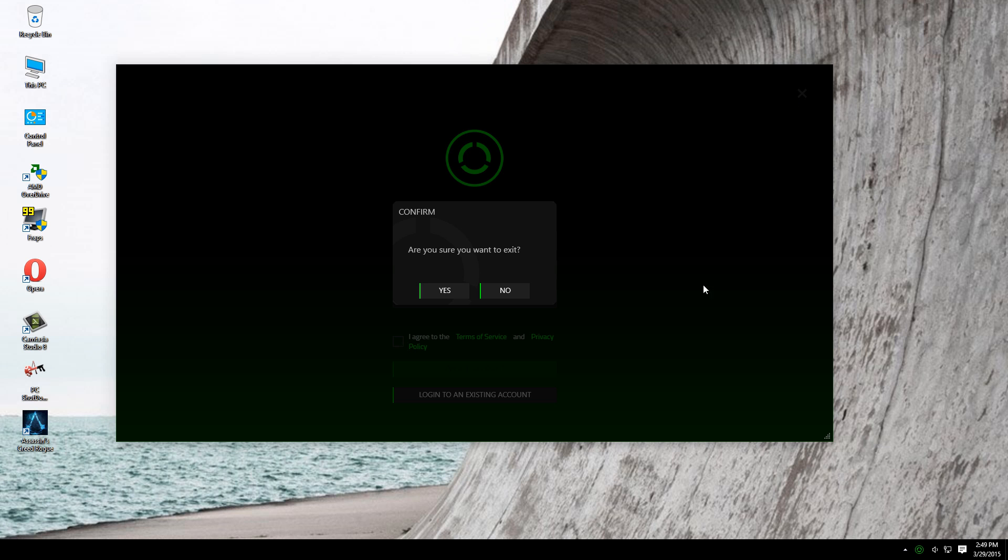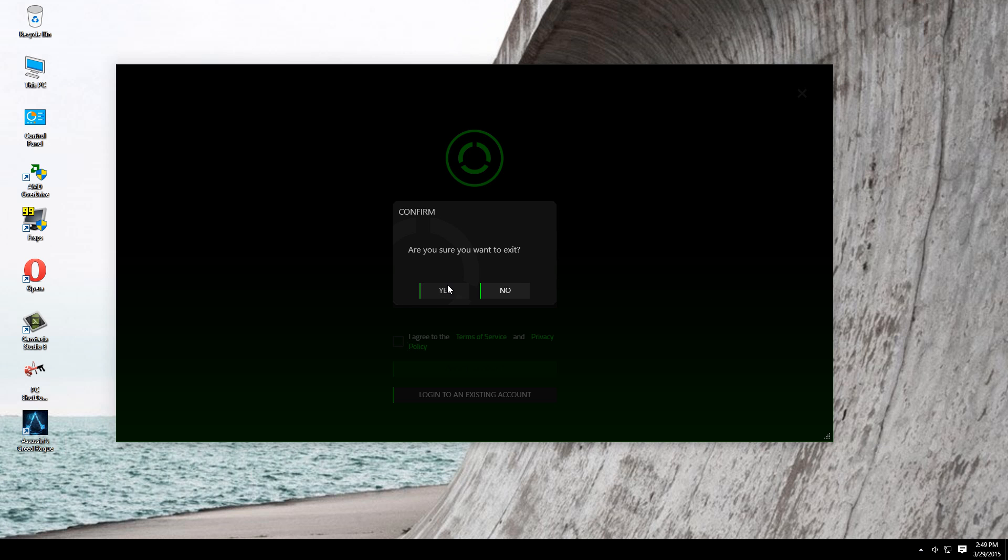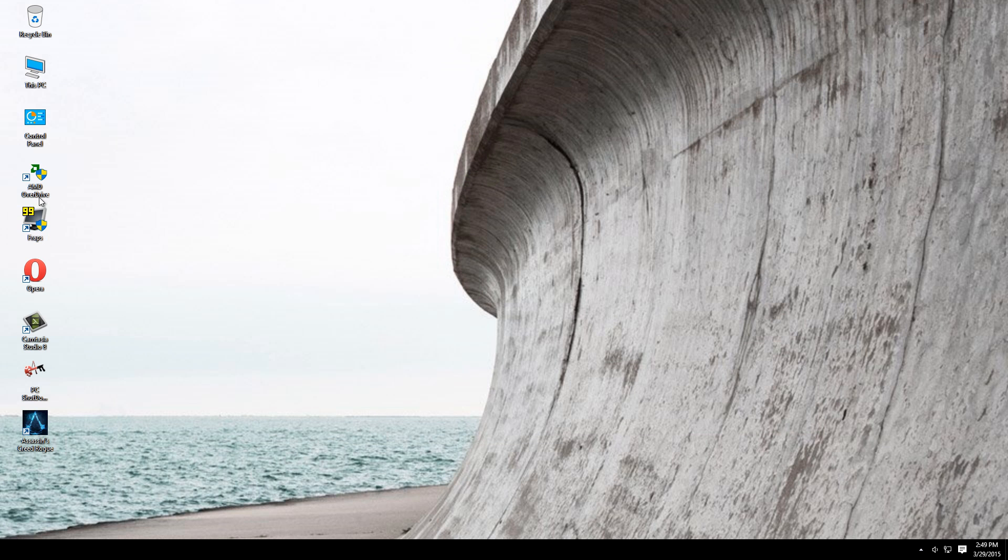To confirm your registration, go to your email and click the link you received. I already have an account, so I'm just gonna log in.